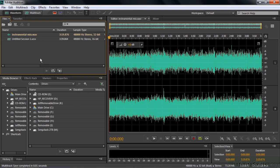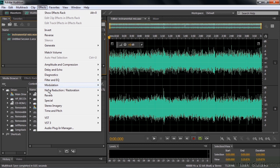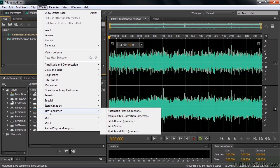Alright, let's take a look at the Pitch Bender effect first. Go to Effects, Time and Pitch, and then Pitch Bender, and you see it's a process effect there.